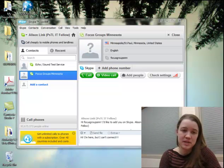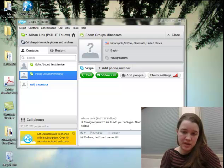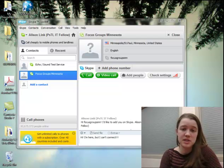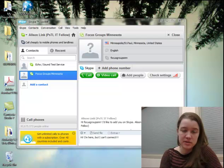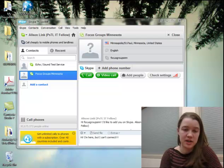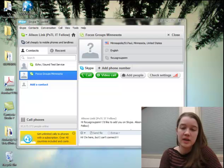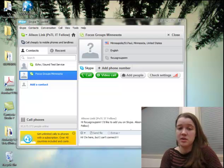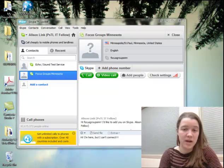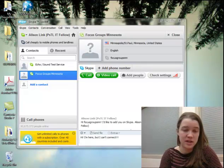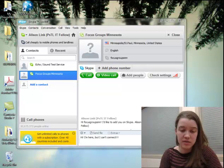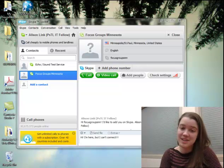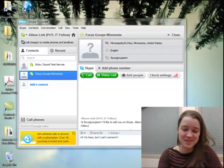Thank you for taking the time to get yourself set up with Skype. We look forward to seeing you all at the focus group. Feel free to play around with the software in the meantime and test your audio and video. If you have any questions, feel free to email either of the moderators and we're happy to help. Thanks again and we'll talk to you soon.